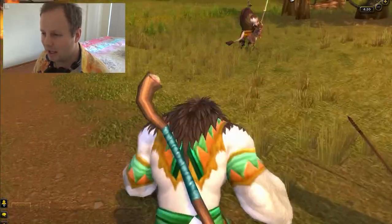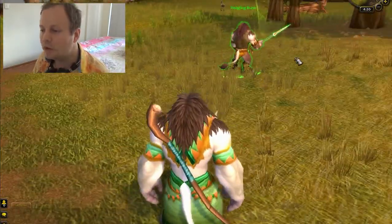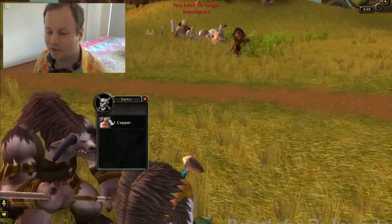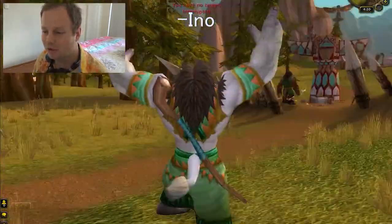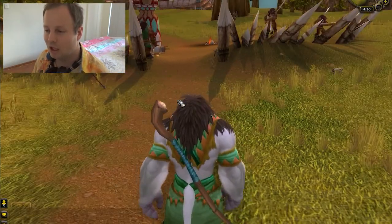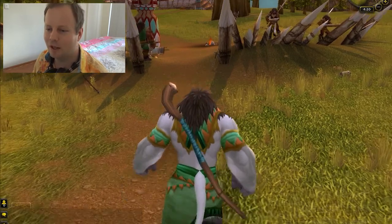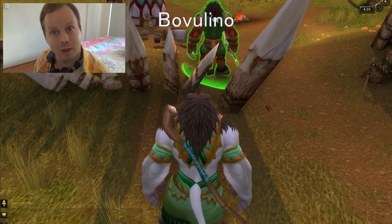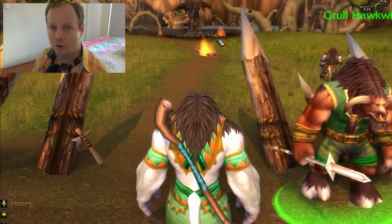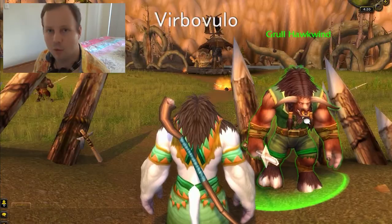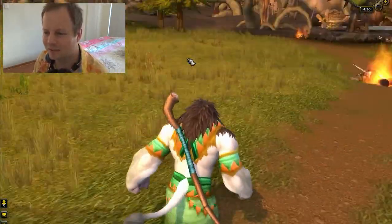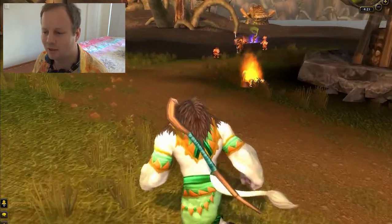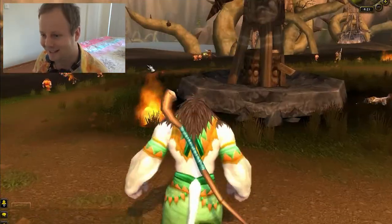In Esperanto, traditionally you could specify female within the noun itself using the suffix -ino, so you could say Bovino. But as times have evolved, you don't really need to specify male or female — you just say Bovulo. However, if you really want to specify female Tauren, you say Bovulino. And to specify male you'd use vir- as a prefix: Vir-Bovulo. But no one really does that unless you need to specify for some specific reason.